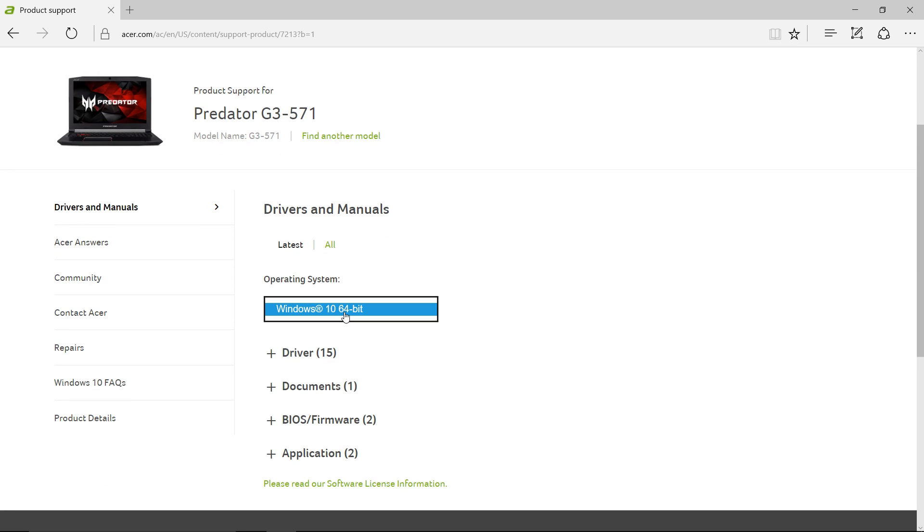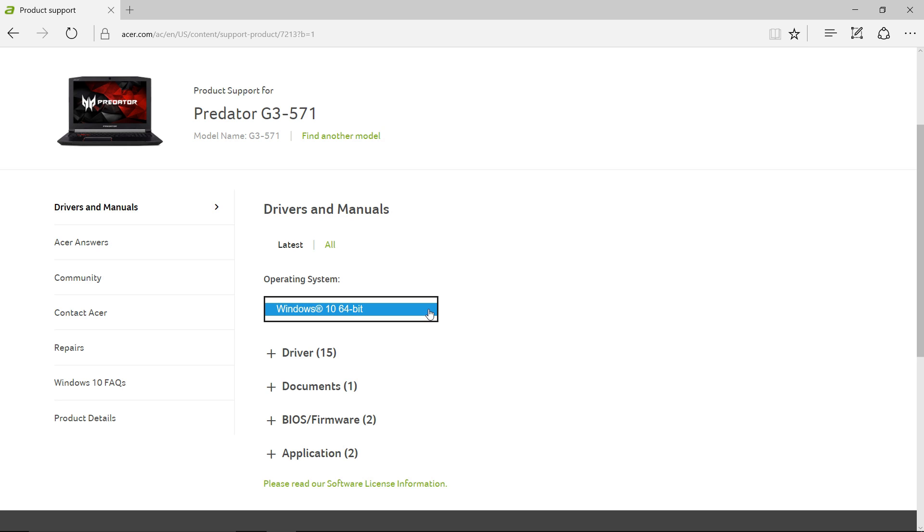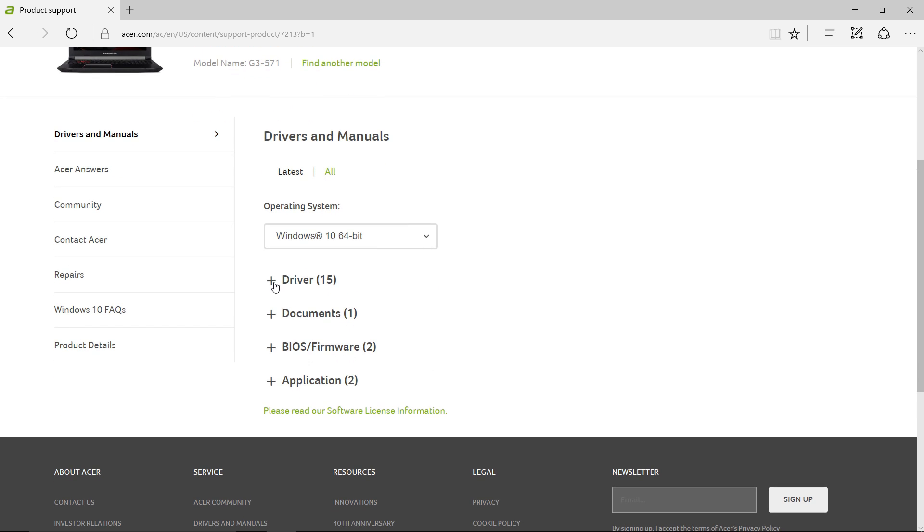Once we scroll down, you don't have to worry about Operating System. These are BIOS files. You're just going to go to BIOS and Firmware, and there are two there.